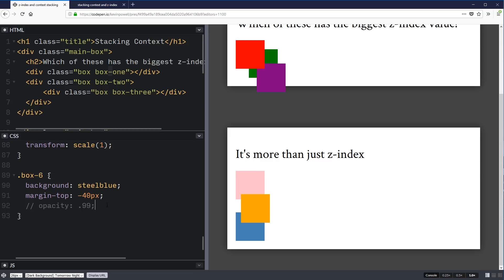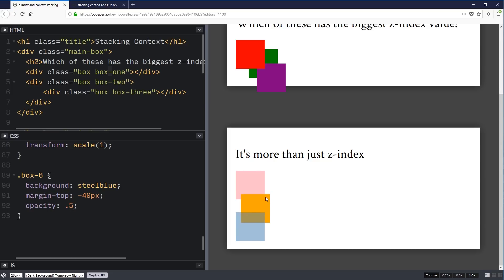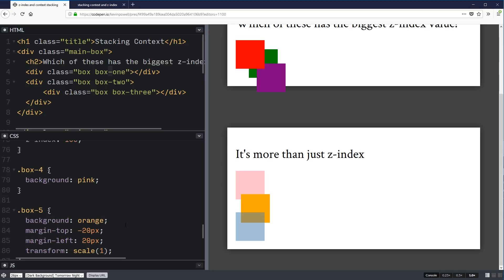If I come onto box six and I put an opacity on there — look at that. Even though it's at 99%, so it's as close to one as you can get, that creates a new stacking context and it pulls it up ahead again. Interestingly, if I put an opacity of one, that doesn't affect it. The opacity has to be any value lower than one for it to actually have an effect, which is kind of weird in itself. You can see that now the blue box is actually on top.